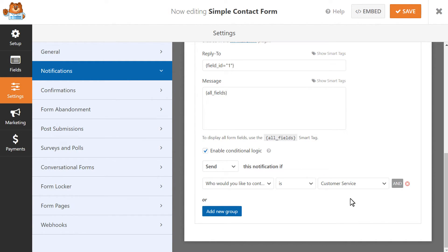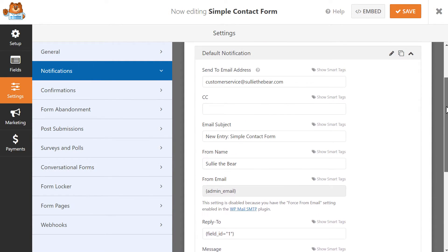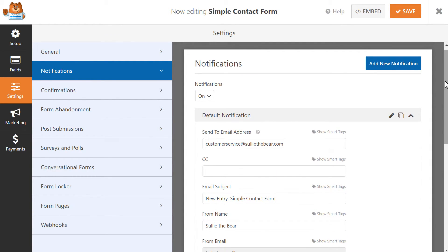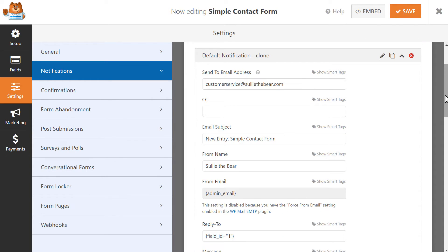This first notification is done, so we're going to want to repeat this process for the remaining two choices. The easiest way to do this is to scroll up and click on the Clone button at the top of the notification. This will create a copy of the notification and will repeat the process.